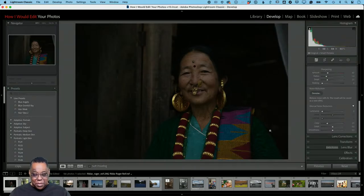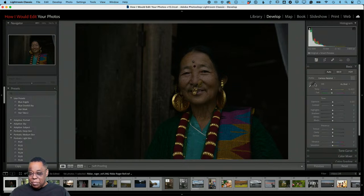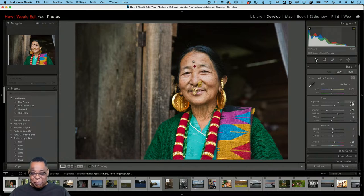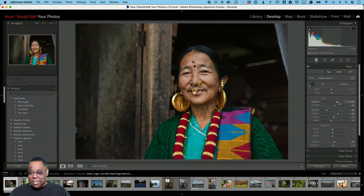I'm popping over into the Develop module. In regular Lightroom cloud it would just be Edit — same capabilities. First thing: going up to the Basic tab. The profile is set to Camera Neutral — I'm switching it to Adobe Portrait, which gives me a slight change as a starting point. Then I'll hit Auto, which does its magic and brings back a lot of this photo that was lost in the underexposure.